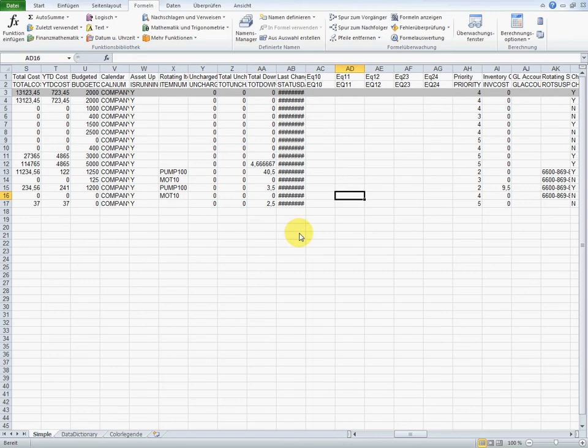In the following lesson, lesson 5, I will show you how to edit, correct, and complete data in Excel and re-import them back to Maximo.